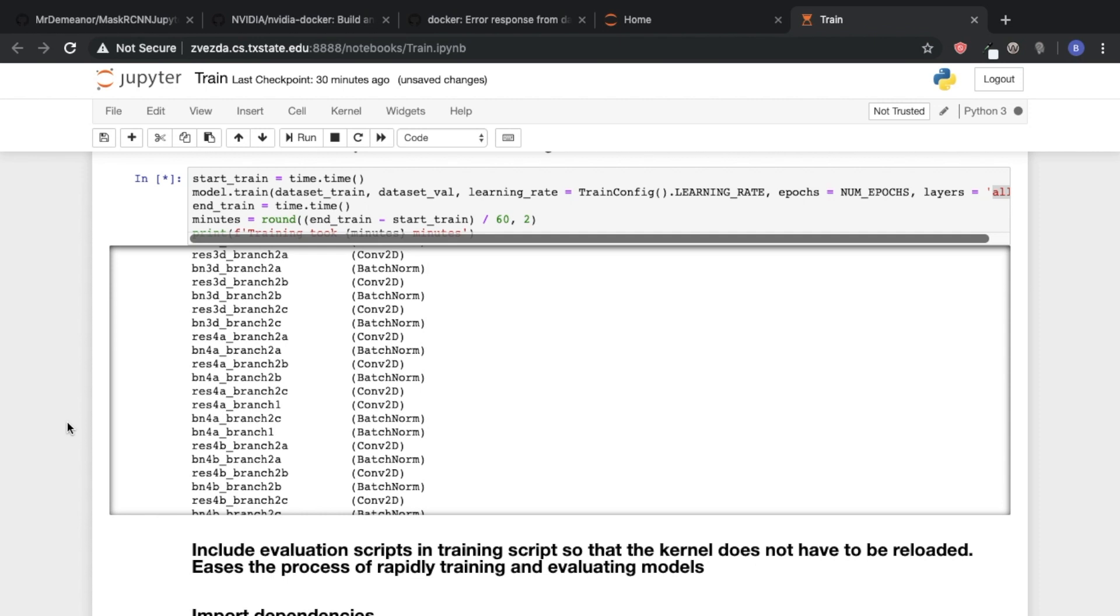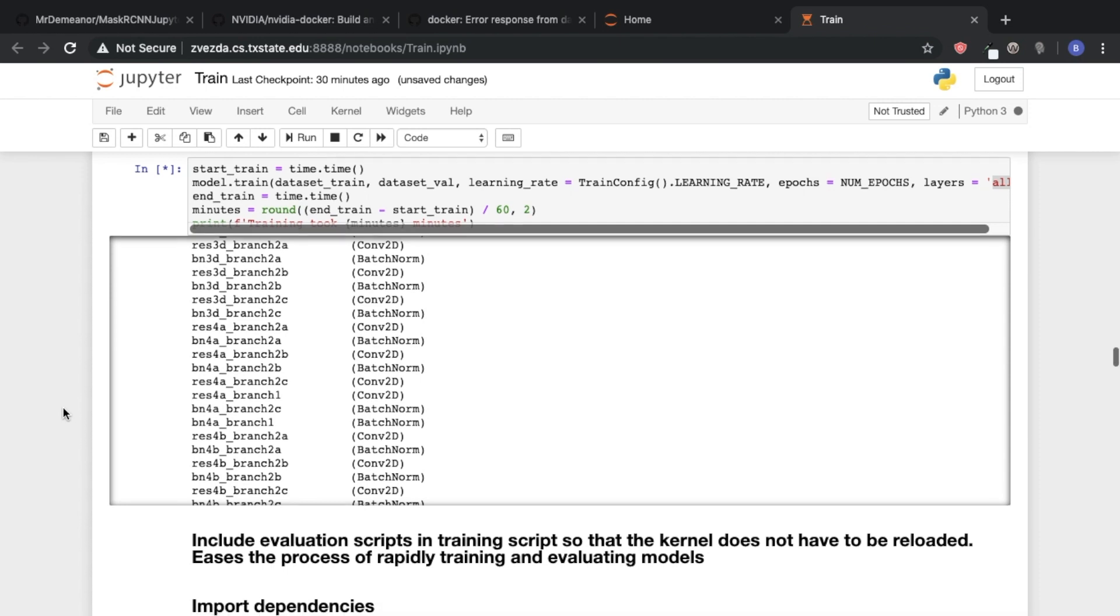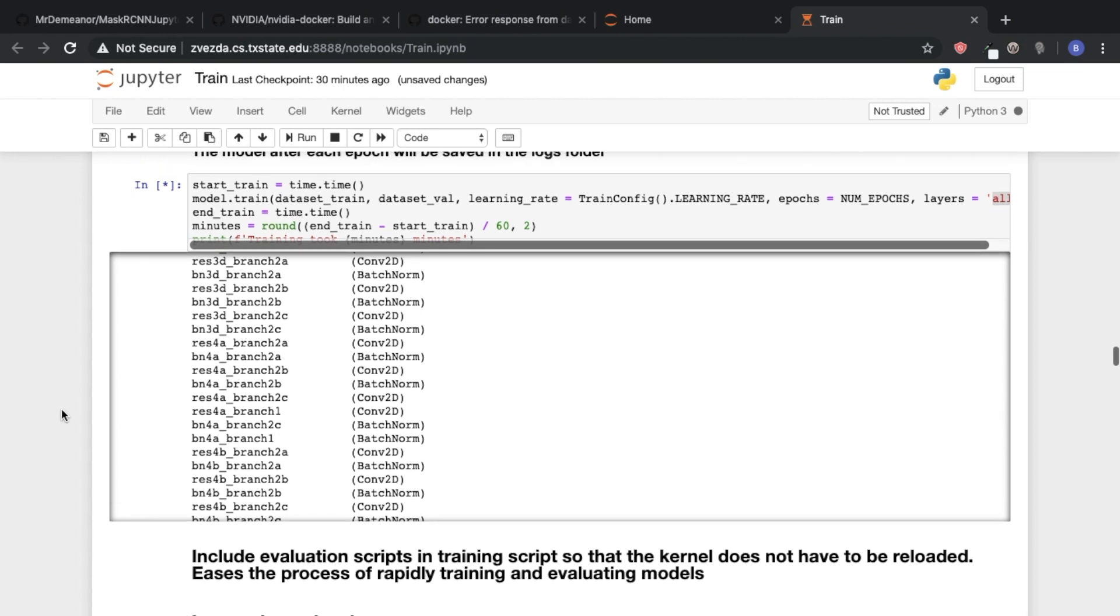We were basically modifying some of the layers of the mask generation portion of the network. And so what happens in a Jupyter notebook is you, for instance, we loaded up this notebook. And even if I were to go back into like the deep parts of Mask R-CNN and change it and save it, it won't recognize those changes unless I reload the kernel.